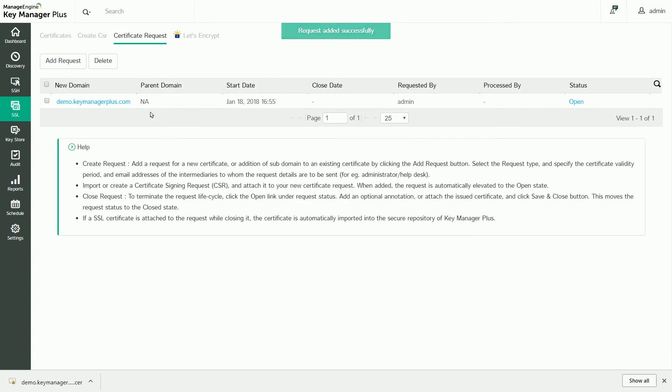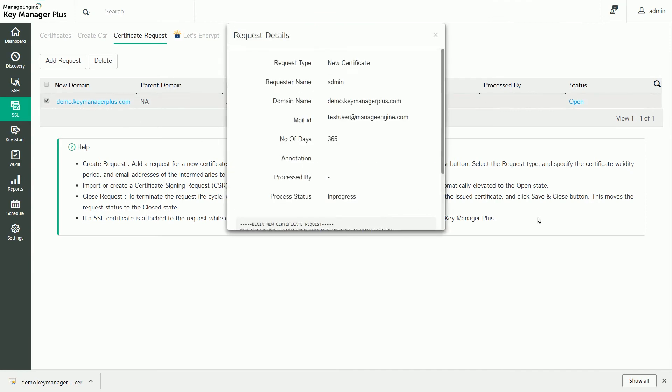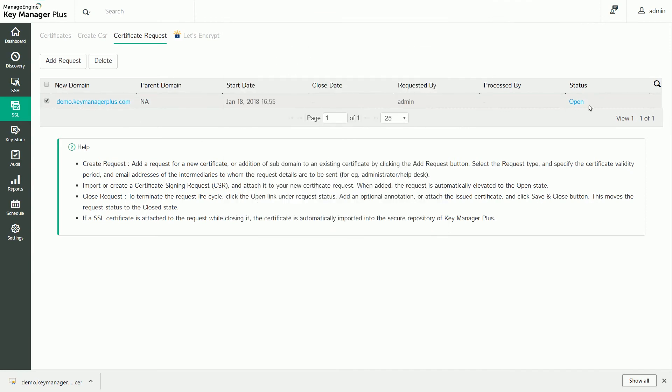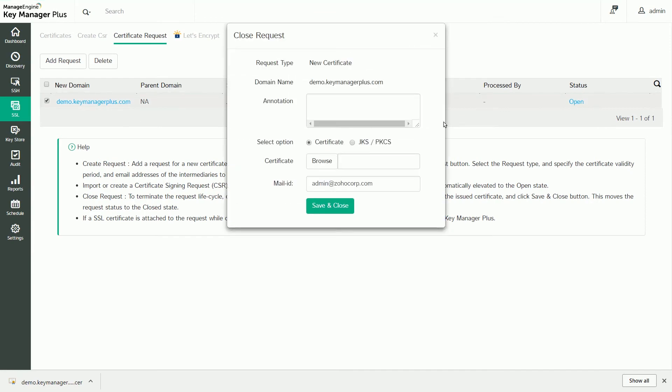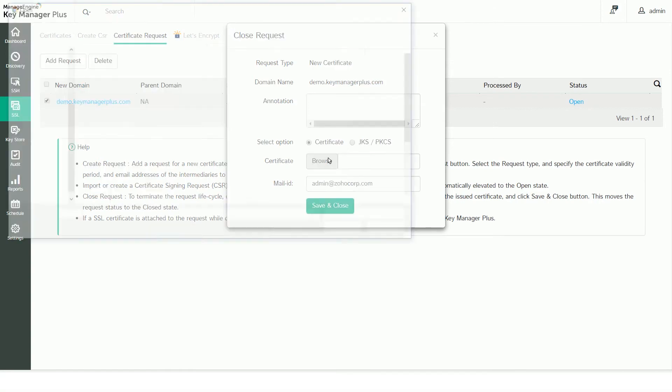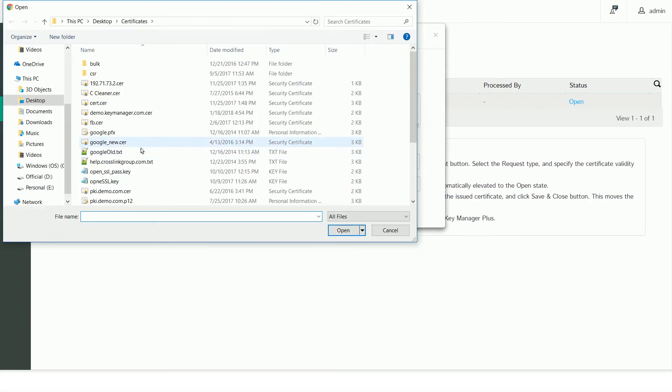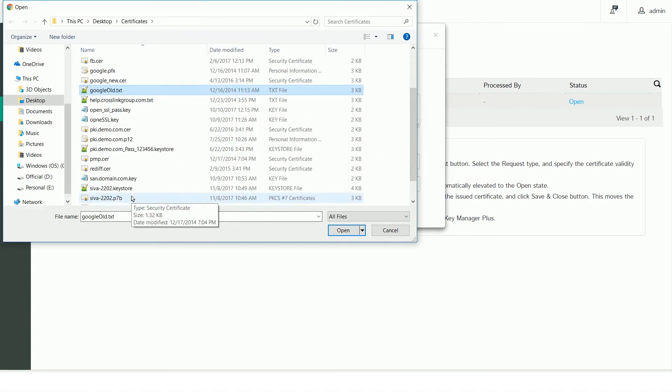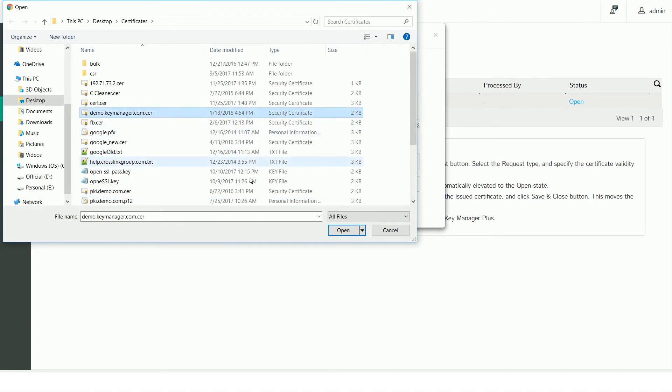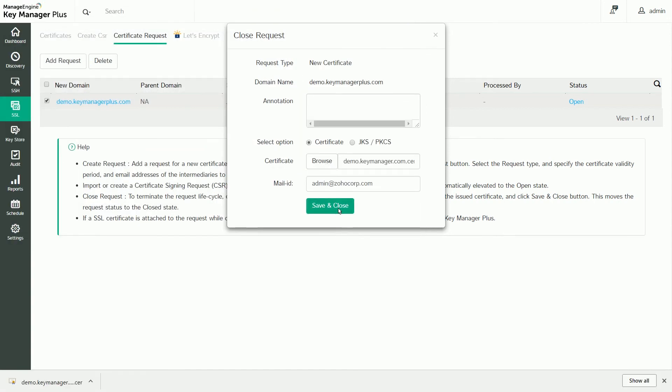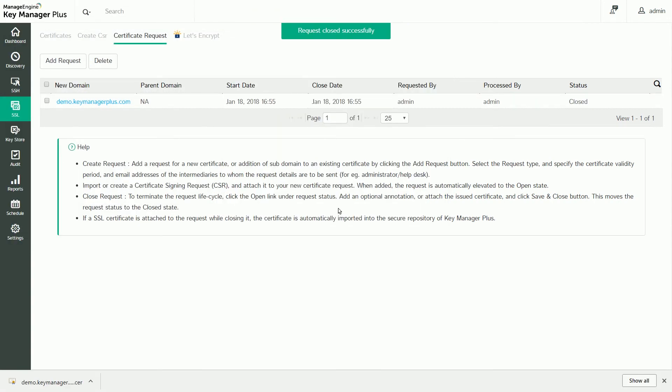You can see that the certificate request is initially listed as open. To close a request, click on it, attach the obtained certificate, and click Save & Close. The request is then closed and the attached certificate is added to KeyManager Plus' certificate repository. From here, you can deploy the certificate to the necessary end servers using the same steps previously demonstrated.